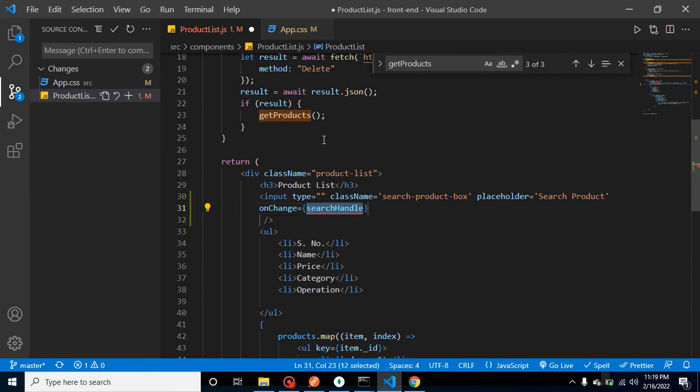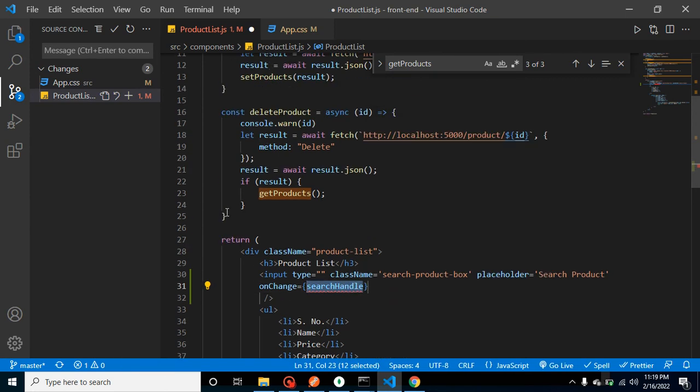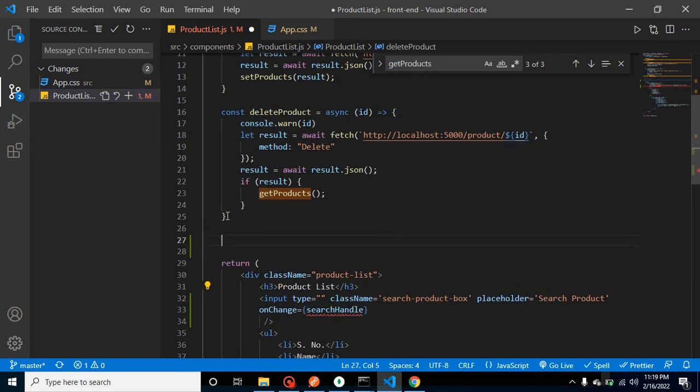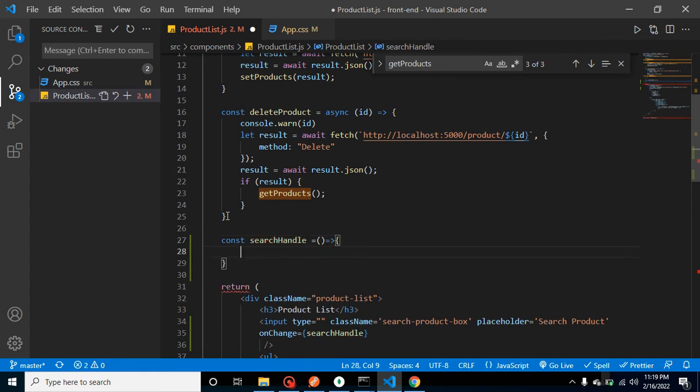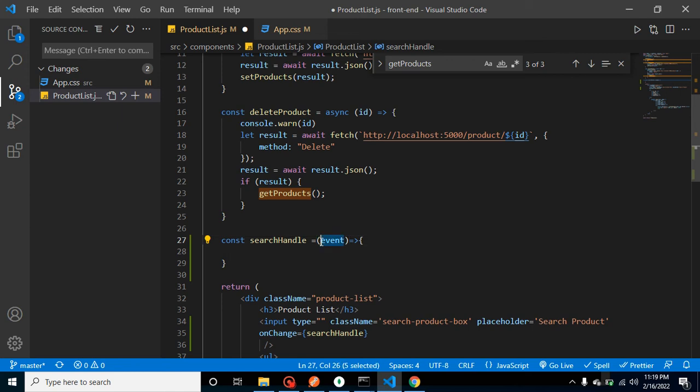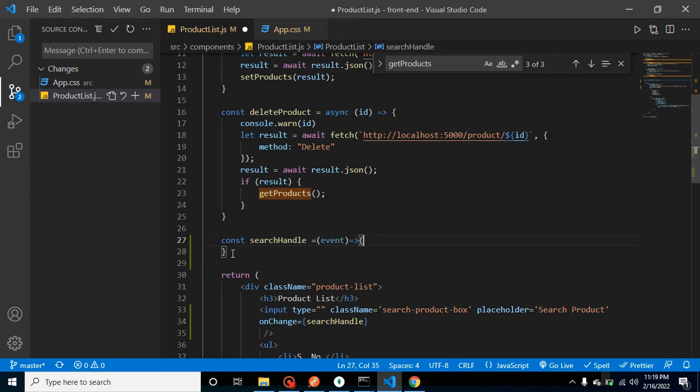And let me just define this function. That could be an arrow function, or it could be a normal function also, but I will prefer arrow function. And we can get our event from here—event.